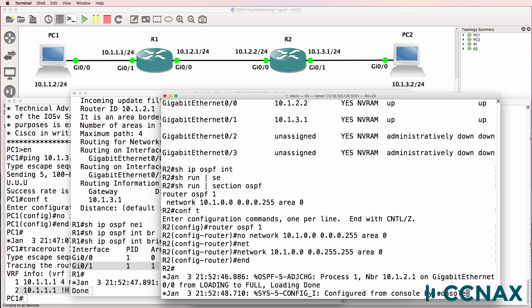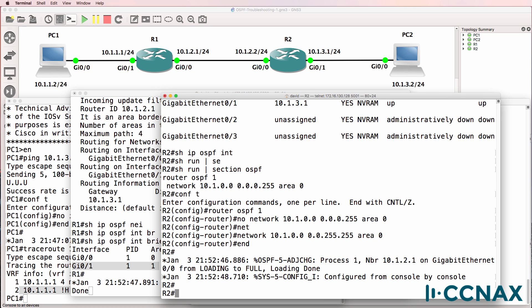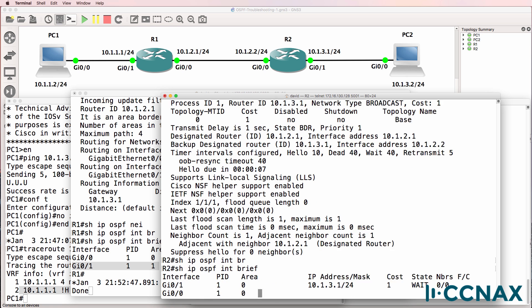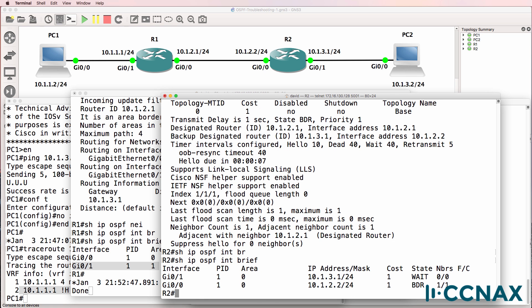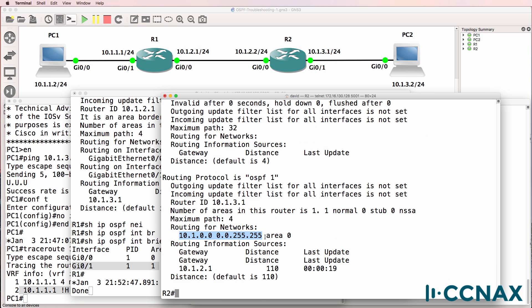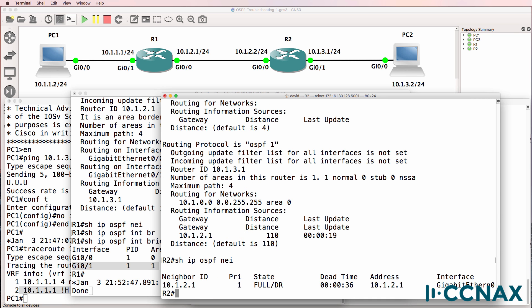Notice suddenly a neighbor relationship is established. Show IP OSPF interface brief — OSPF is now enabled on both interfaces of router 2. Show IP protocols — this looks a lot better. Show IP OSPF neighbor — neighbor relationship is established to router 1.